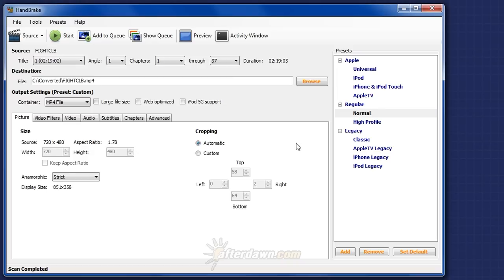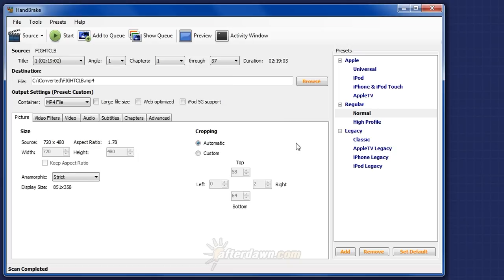Number one, resolution equals detail. Reducing the resolution also lowers the amount of detail. Number two, you can't add detail to your source. Increasing the resolution will generally produce lower quality video and, depending on your video encoder settings, may also result in a larger final file size.